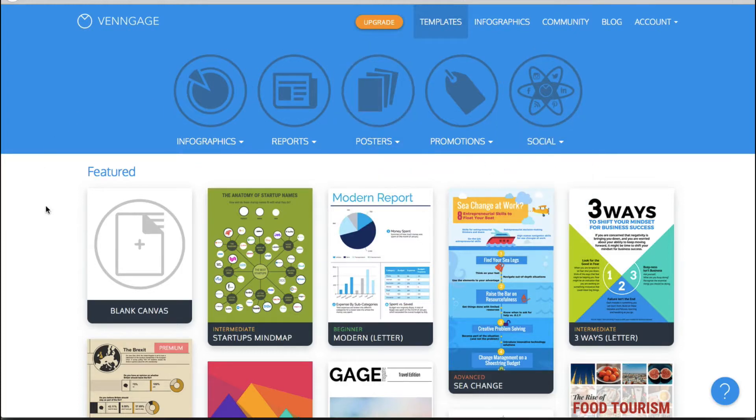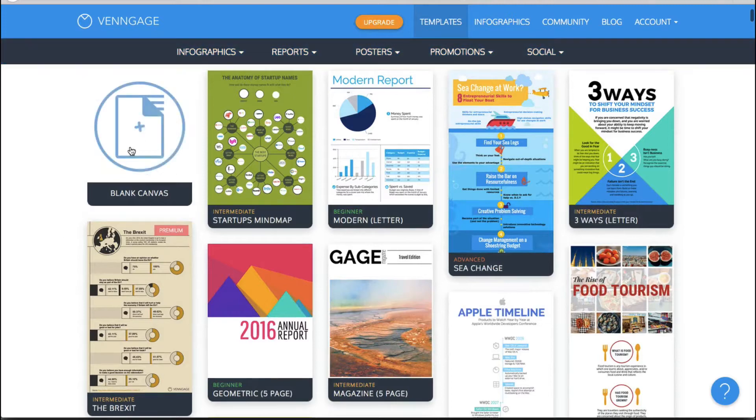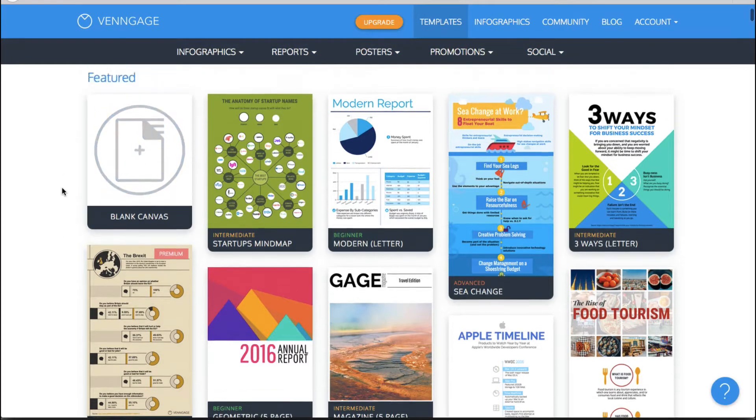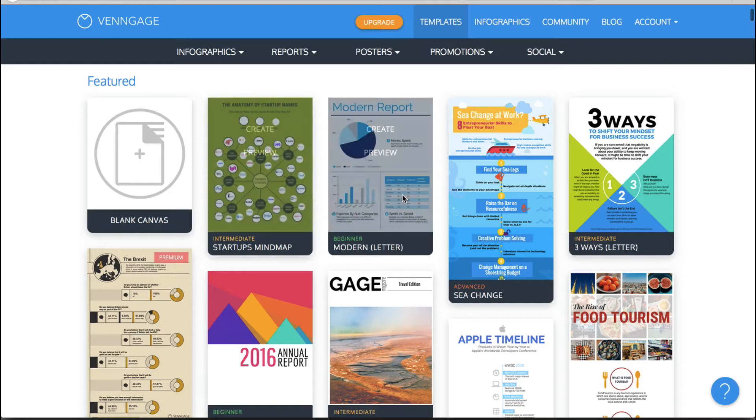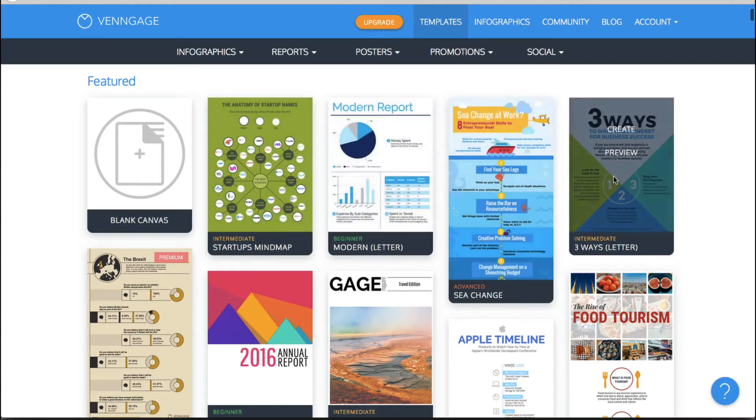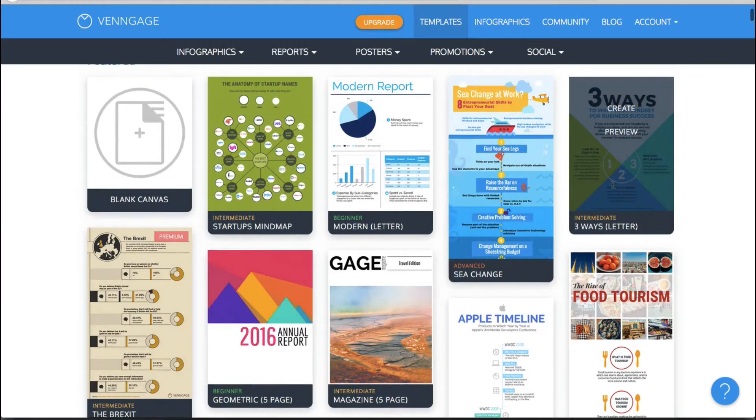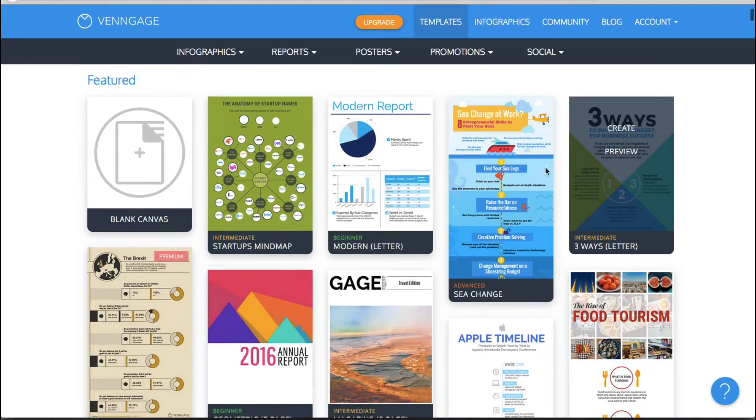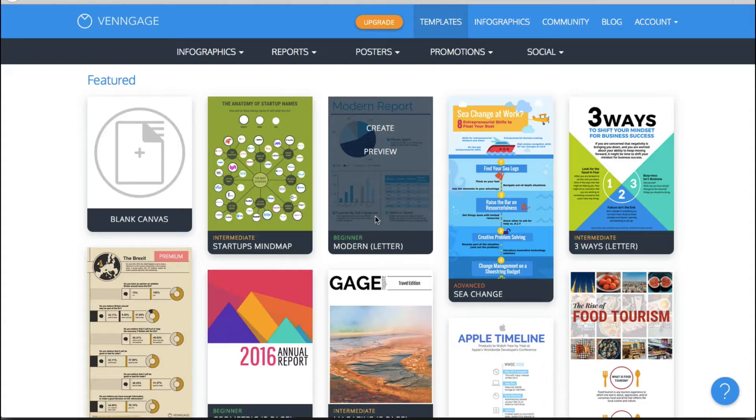Now as you will see right here we have featured infographics. You can start with a blank canvas if you want to or they have all of these fantastic pre-made templates that you can click on and just start editing very easily.